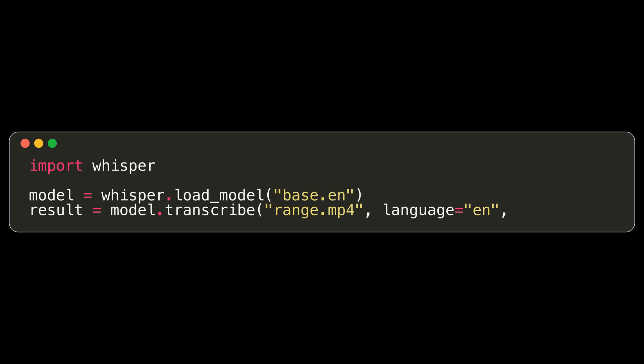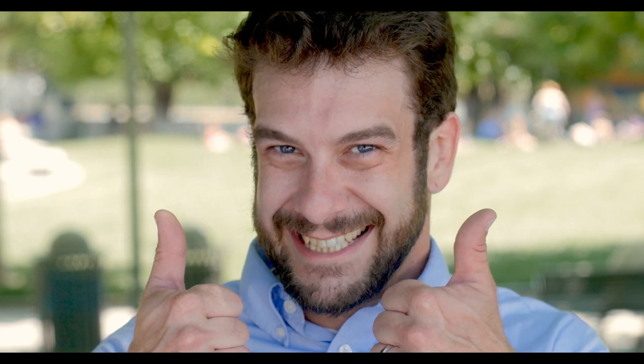If we were using a multi-language model, Whisper could infer the language automatically. Finally, since I'm running this model on CPU only, I'll set FP16 to false to avoid a mildly annoying warning message. And in about two minutes on my MacBook Pro, we're done. Our audio file has been transcribed.